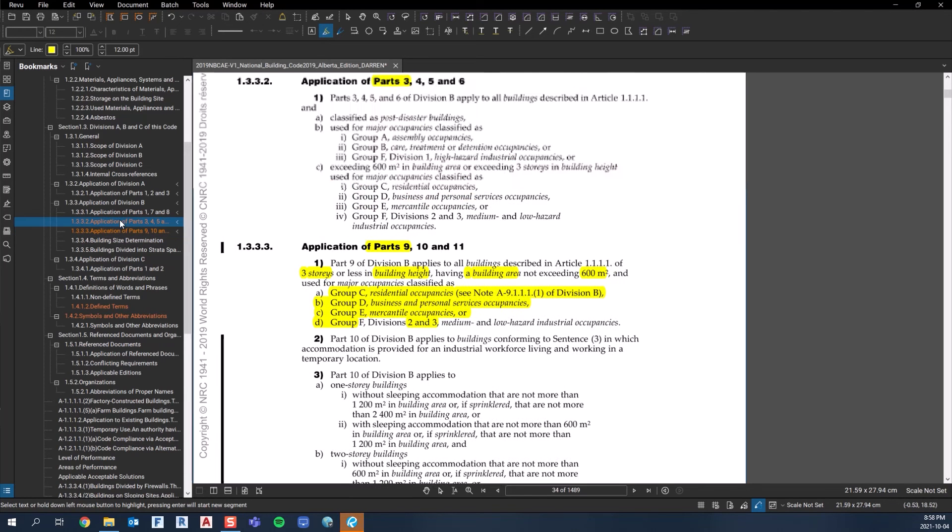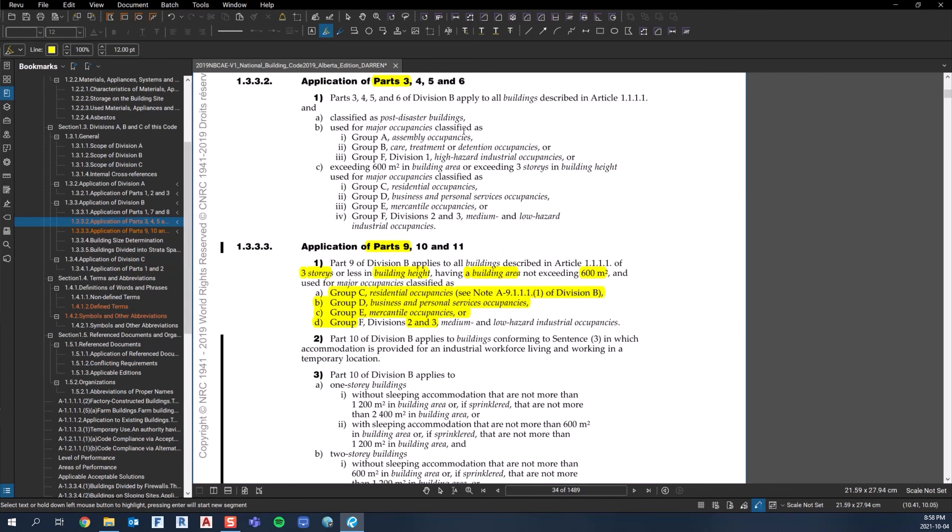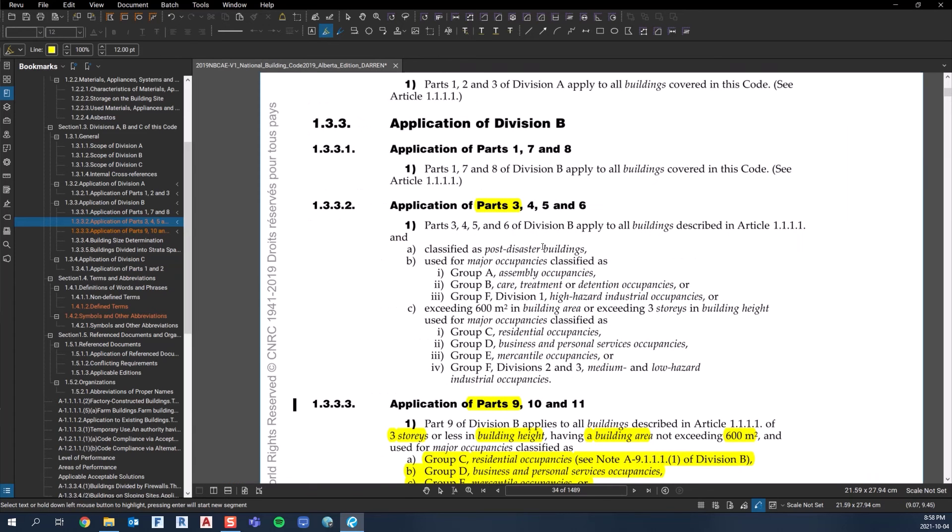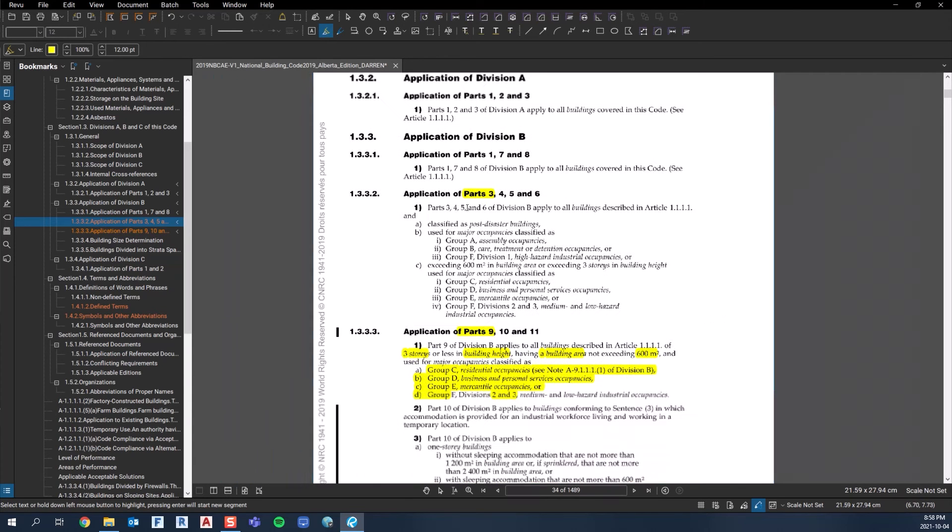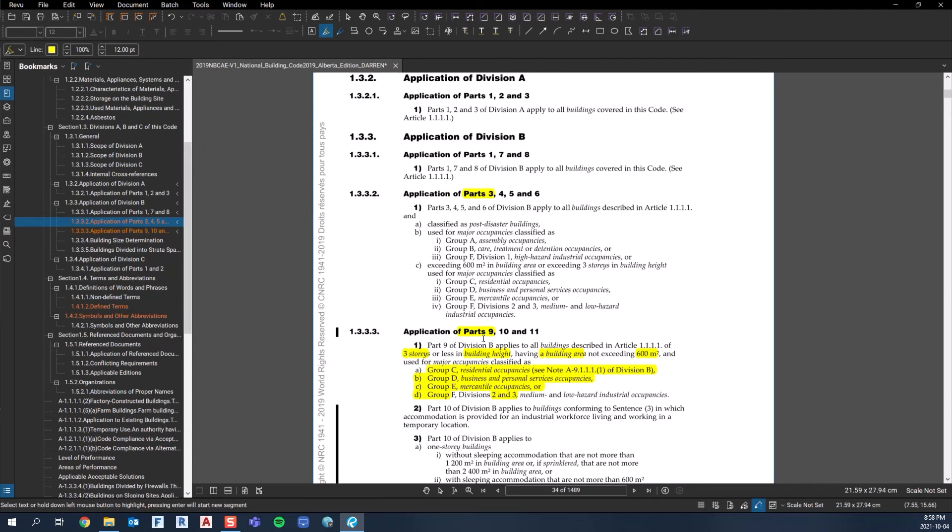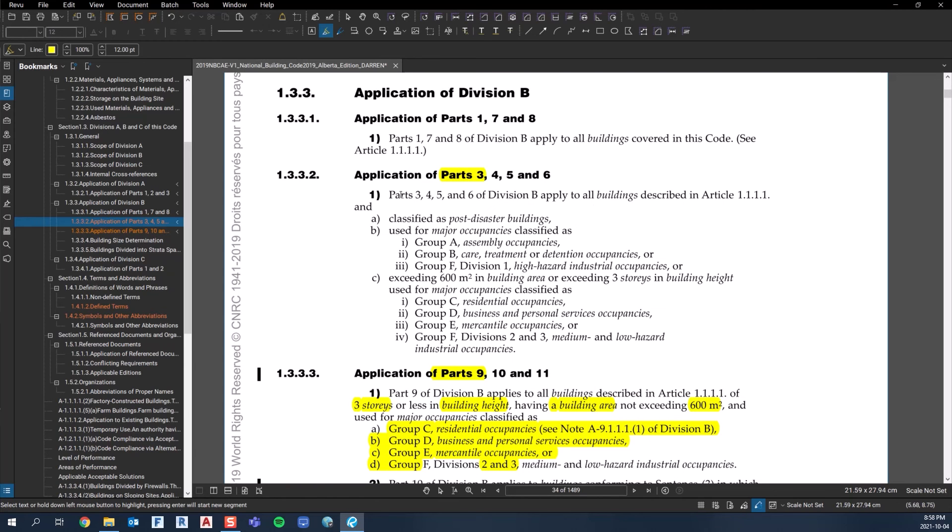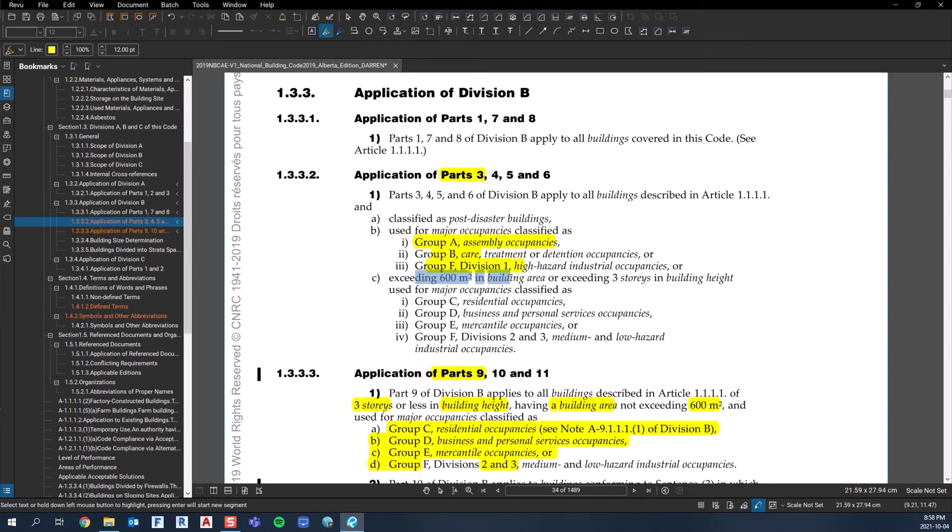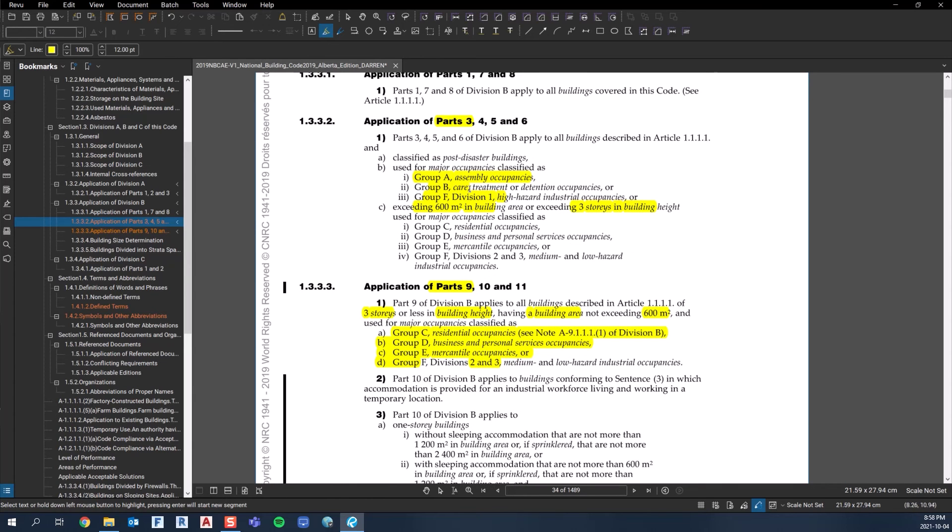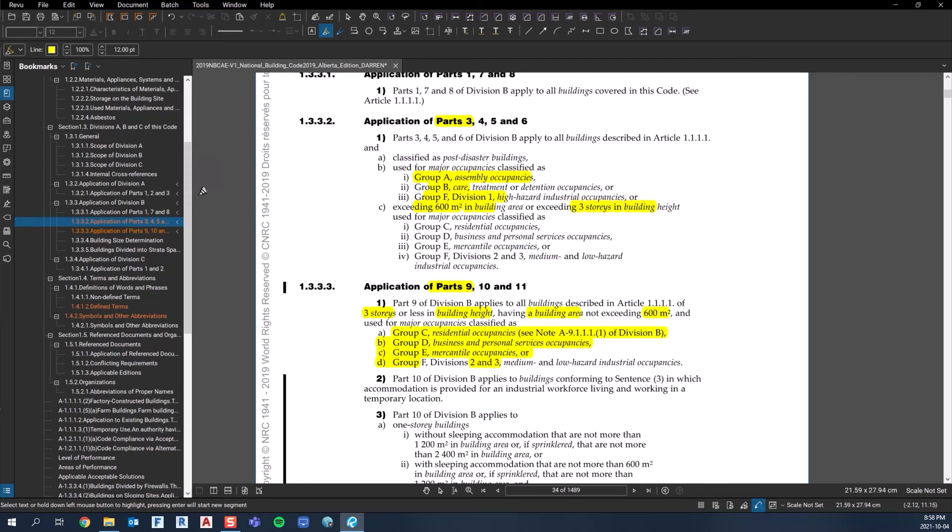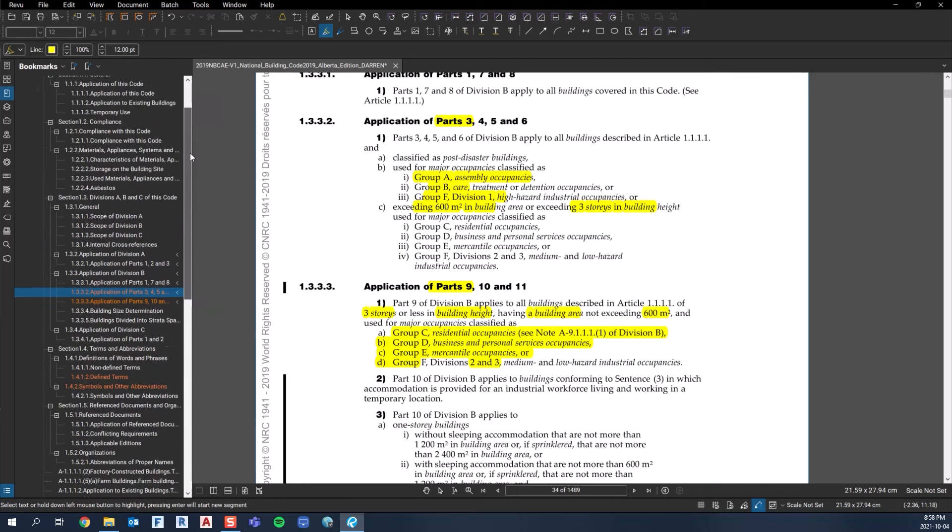The application of Part 3, 4, 5, and 6 - if your building doesn't fit in the parameters of Part 9, then you're going to be punted into Part 3, 4, 5, and 6. You use Part 3 for Group A buildings, Group B buildings, your F1 buildings, and anything exceeding that building area and building height of these other occupancies. In practical terms, Part 9 is used mainly for low-density residential firms, and Part 3 is used in commercial firms.